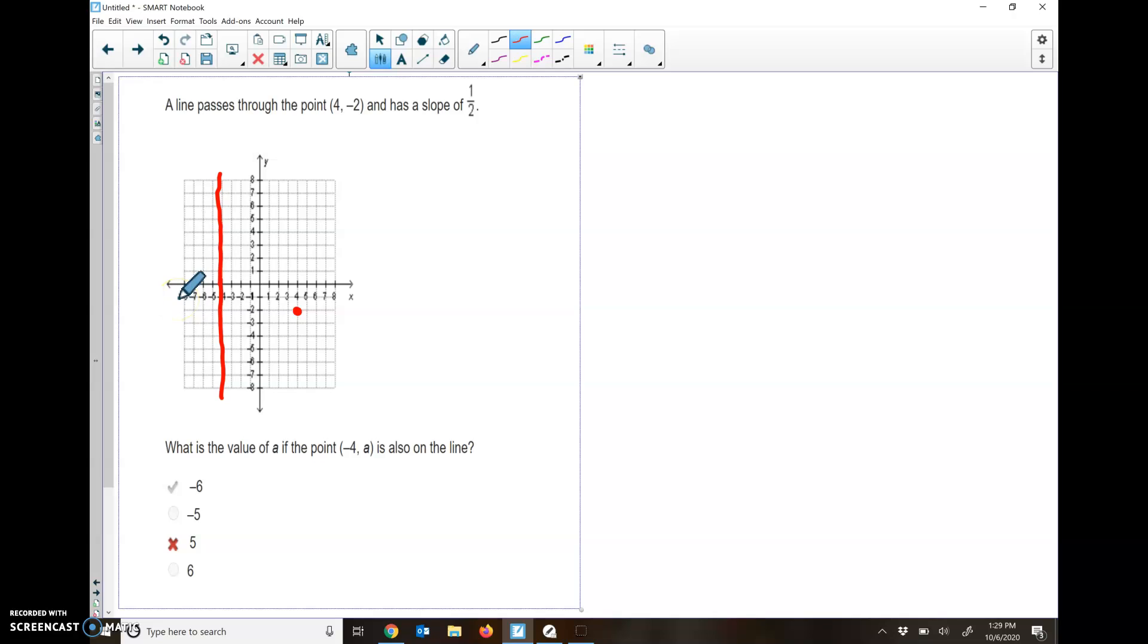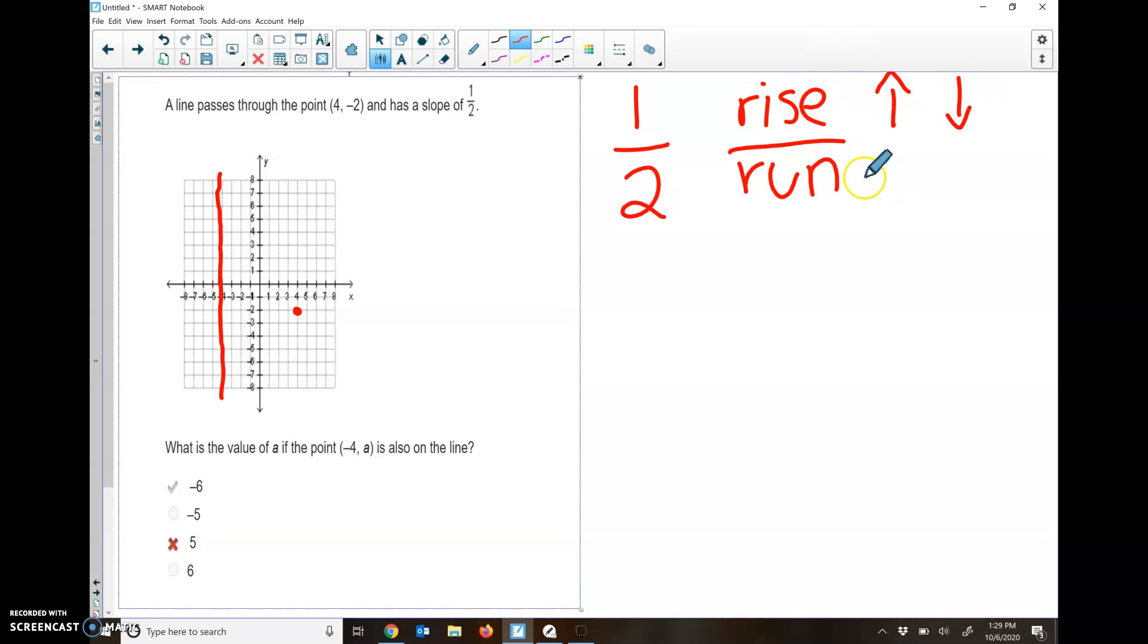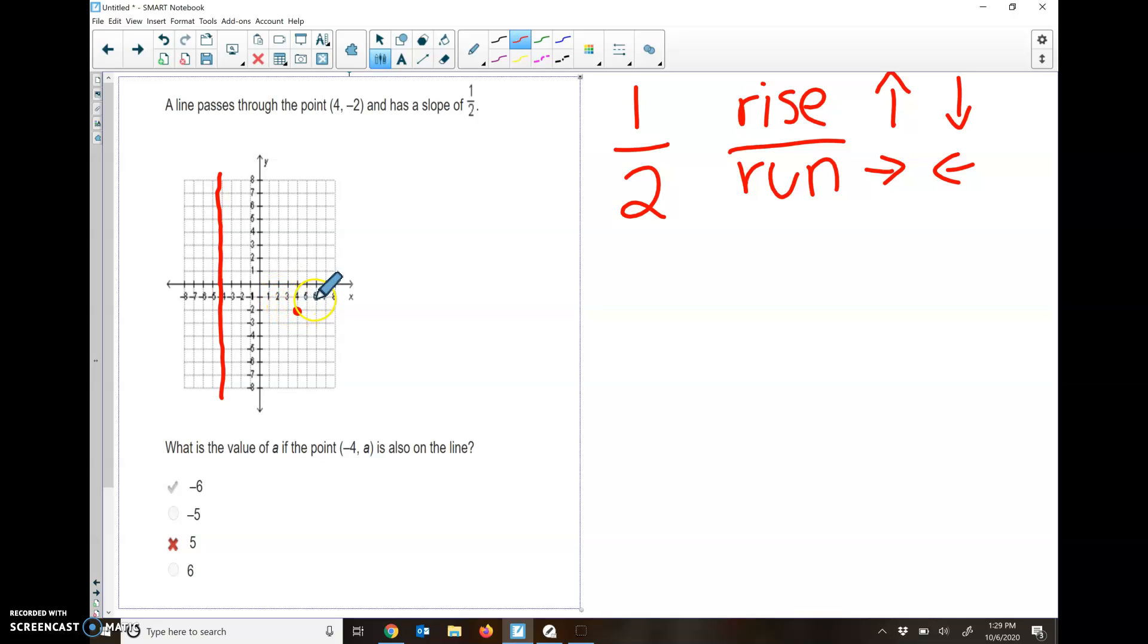That tells us our slope is 1 half. We like it when our slope is in fractions, because that makes it easier for us, as opposed to decimals or whole numbers. This is the one time in math that we like fractions, because another way to find slope is rise over run. Rise is how much I'm going to go up or down. Up is positive, down is negative. Run is how much I'm going to go left or right. Right is positive, left is negative. If I'm right here, I'm going to go up 1 over 2.